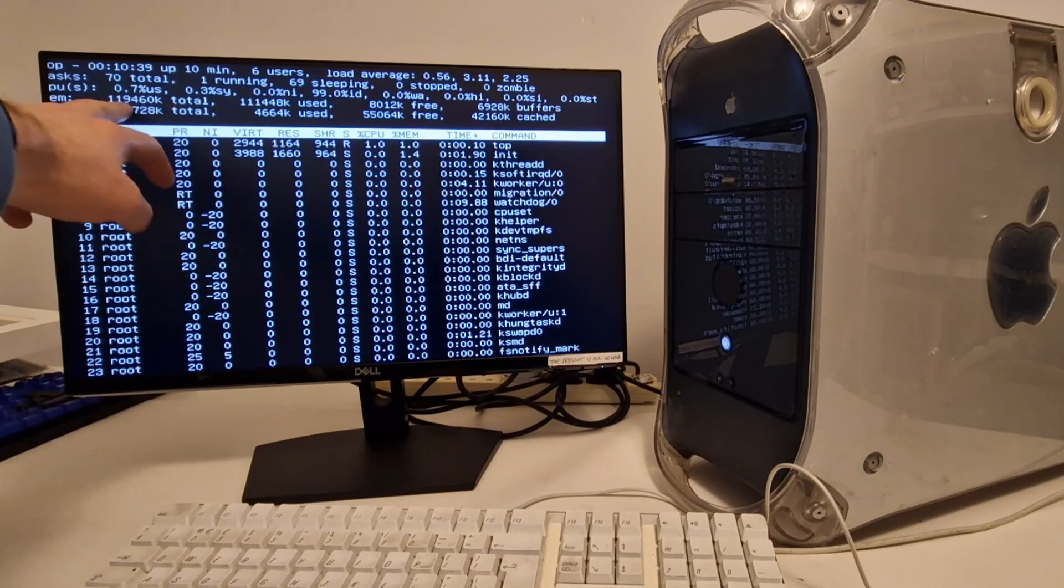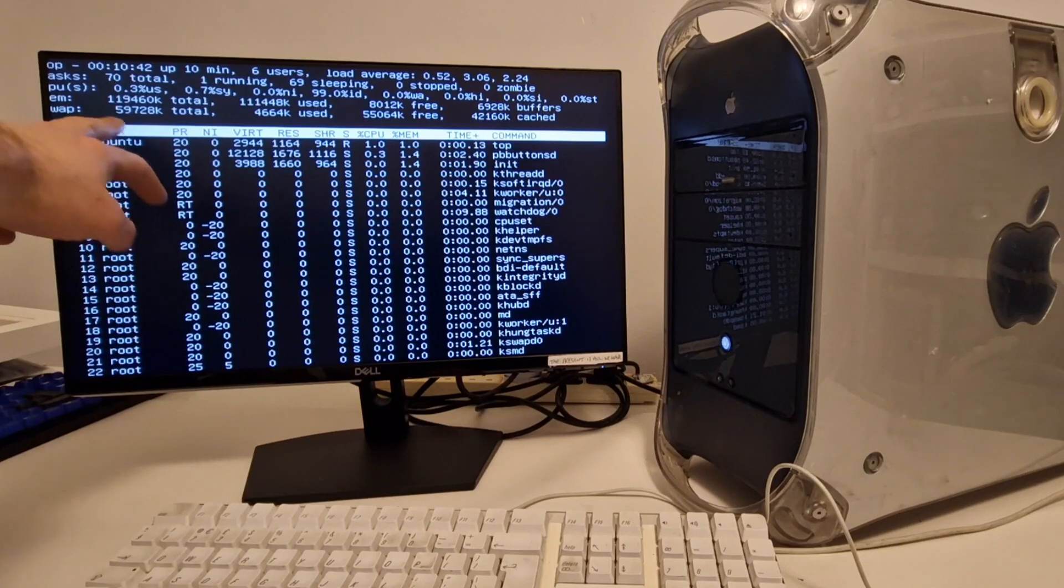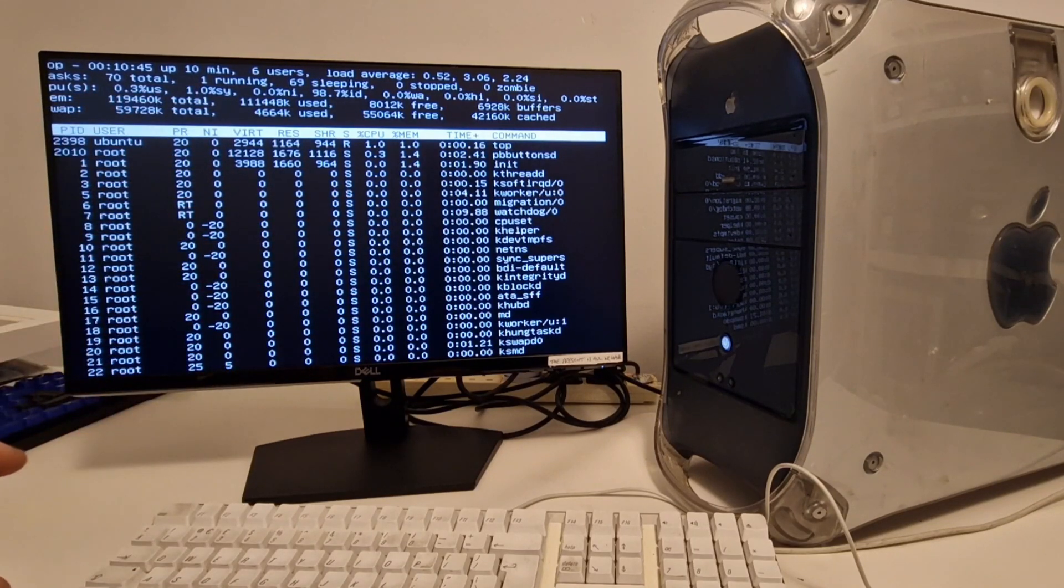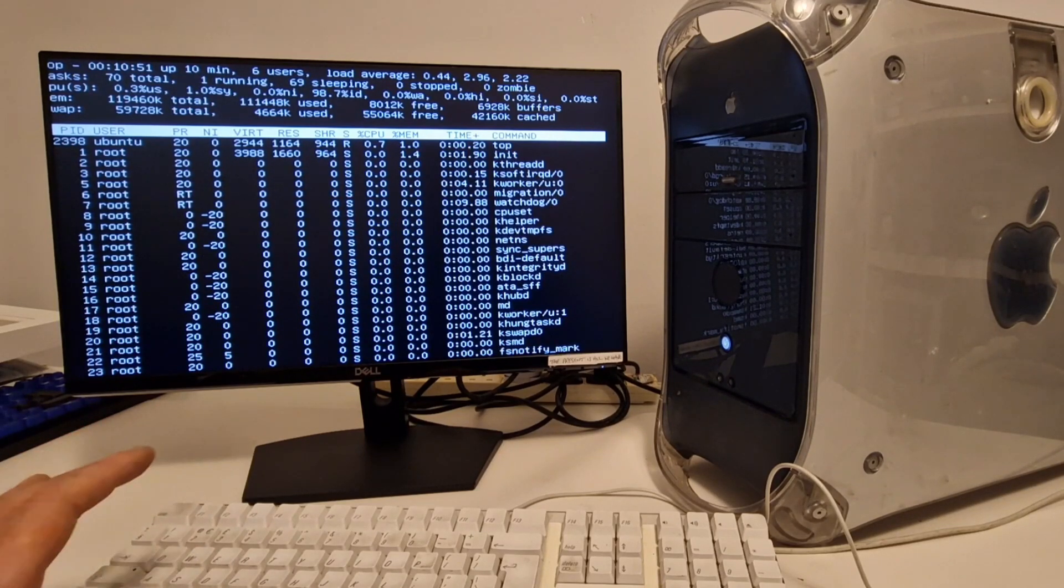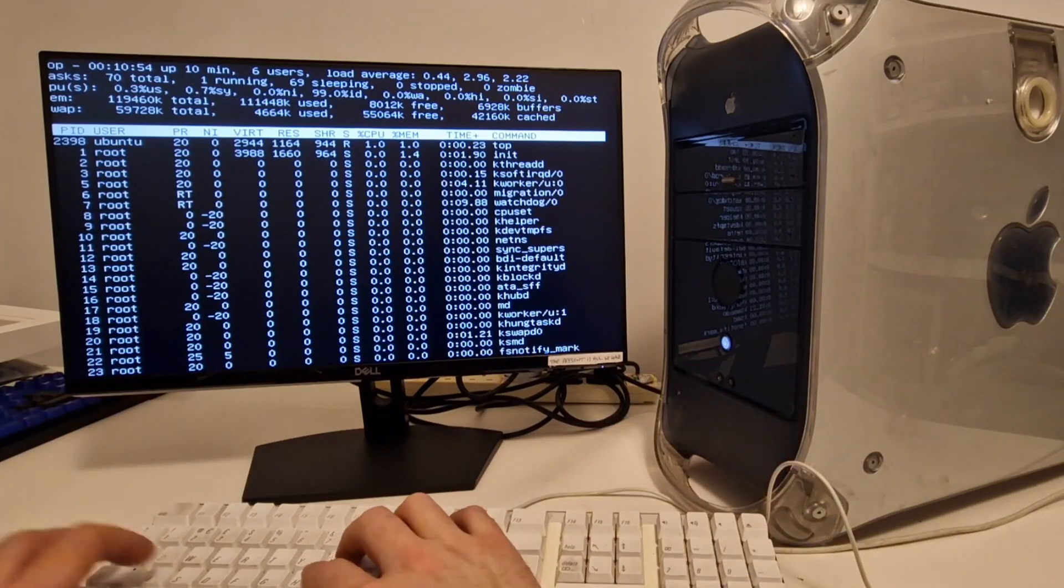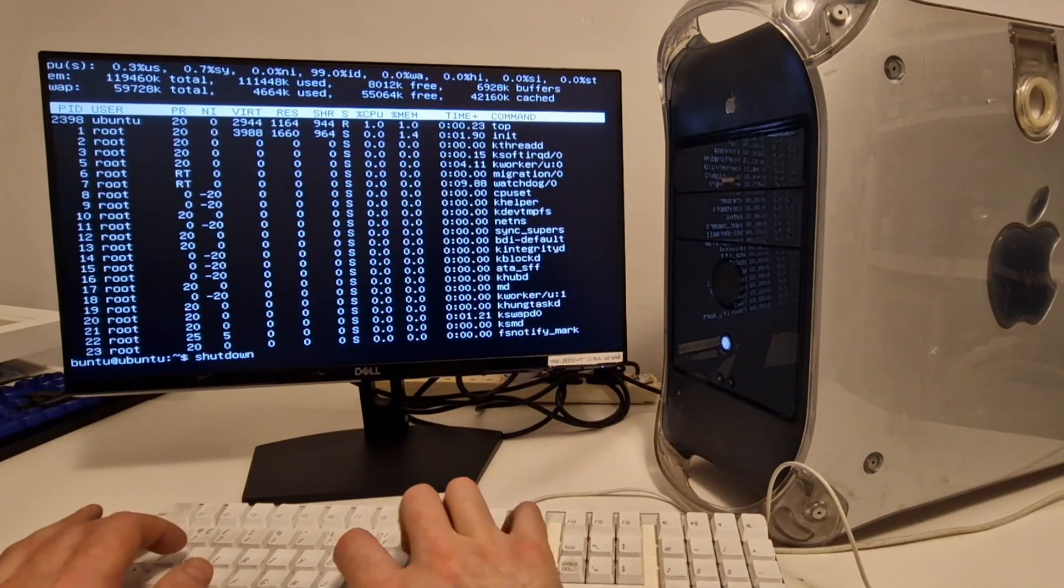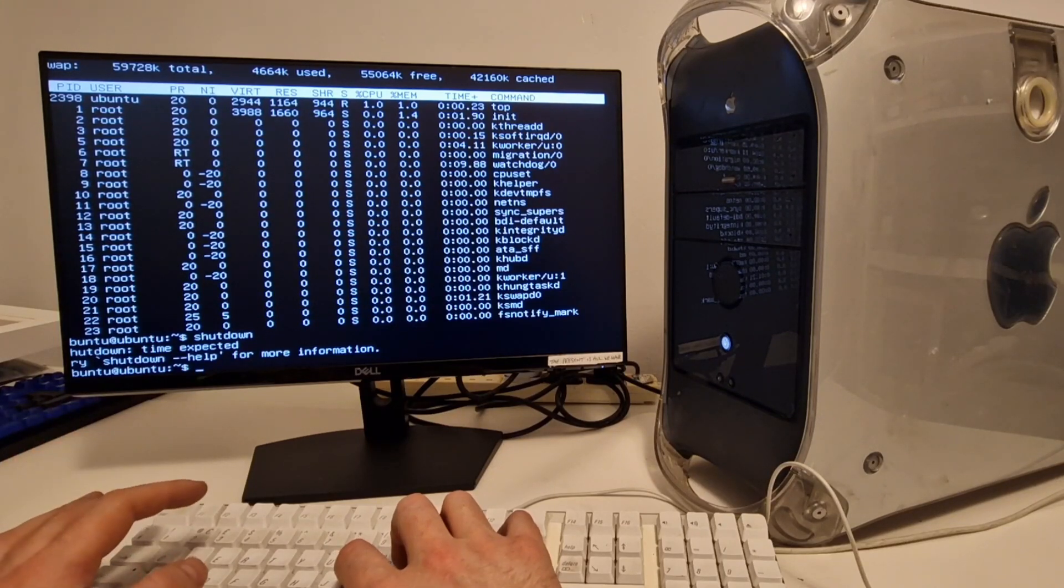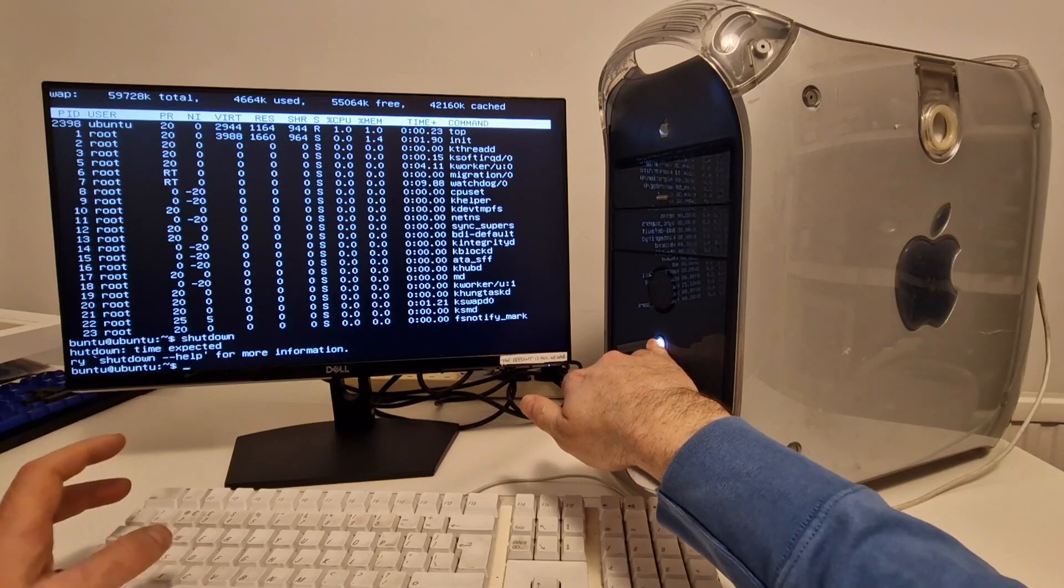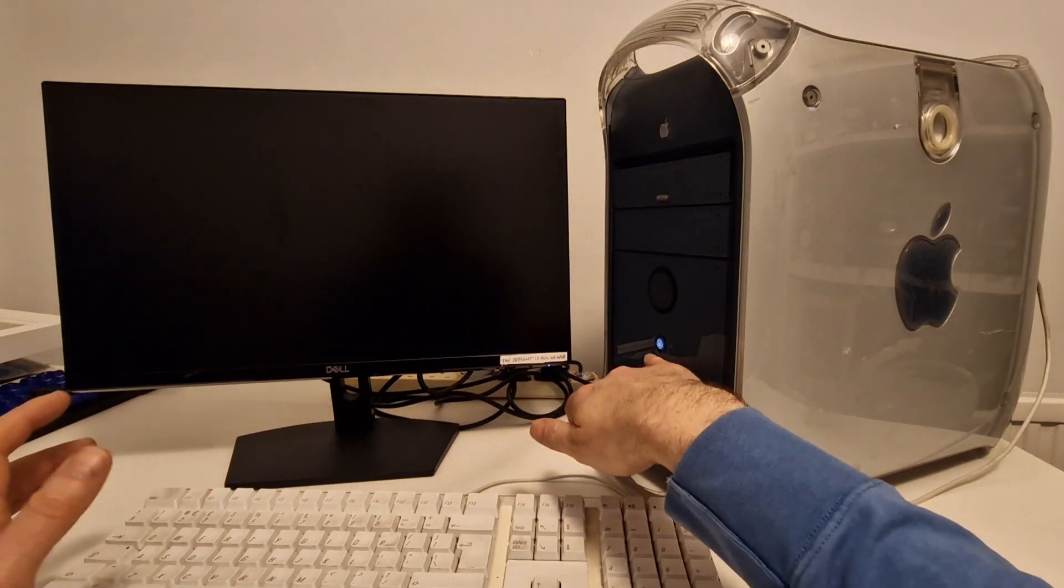And I think the top shows us our memory. So it looks like we might be running 128 megabytes of RAM, which isn't very much, which could explain the slowness. Let's switch it off. I guess I need to put in the time, but let's just power it off.